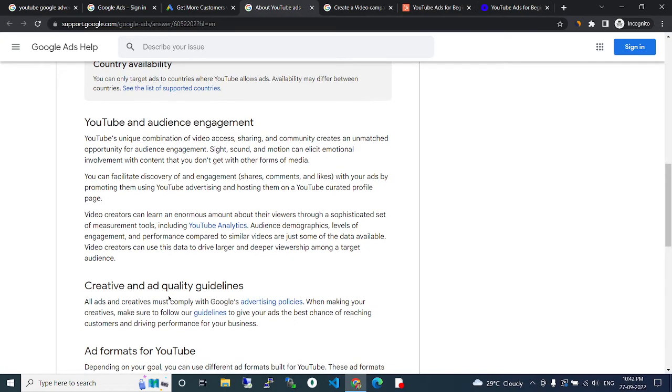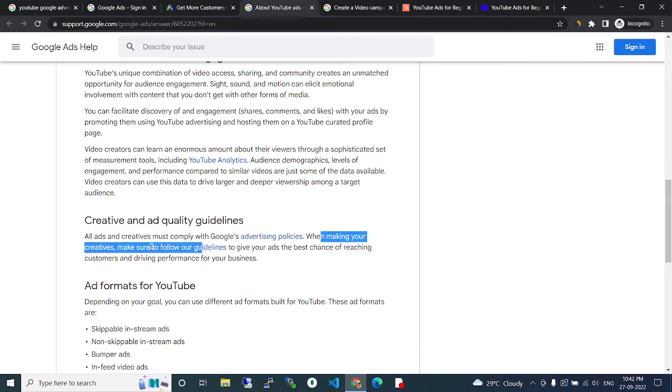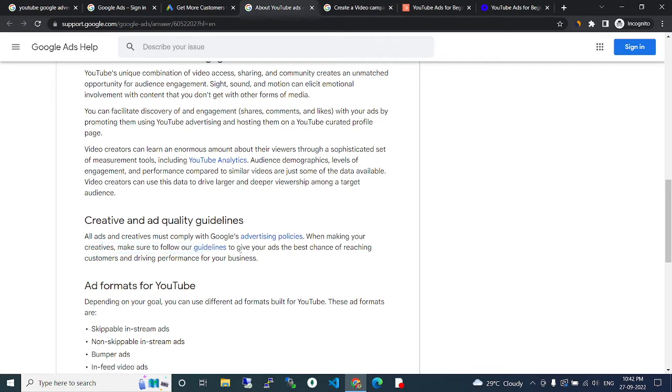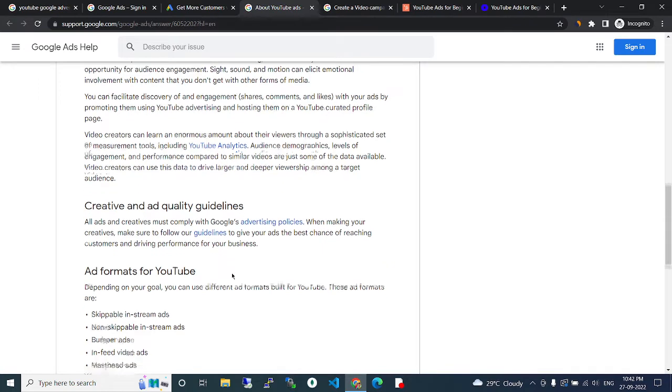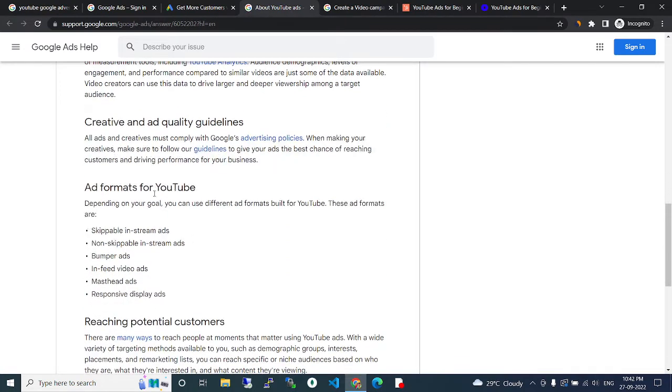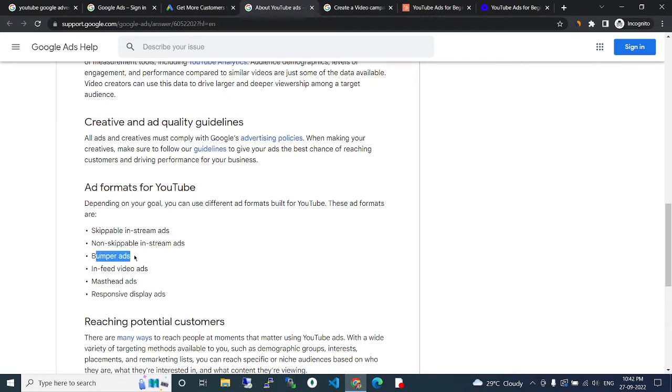Creative and quality guidelines. All ads and creative must comply with Google advertising policies. When making your creative, make sure to follow our guidelines to give your ads the best chance to reach customers and drive performance for your business. Ad formats for YouTube: skippable in-stream ads, non-skippable in-stream ads, bumper ads, in-feed video ads, and masthead ads.